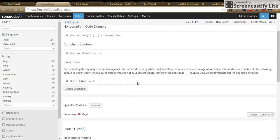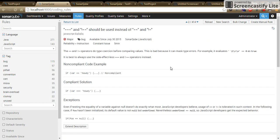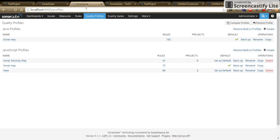But there can be a scenario where you want to do a change to a rule for a single project. To do this, go to the quality profile. Go to that particular language.